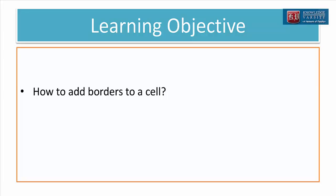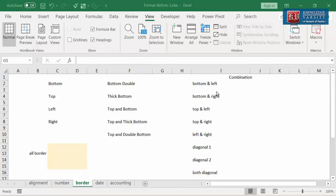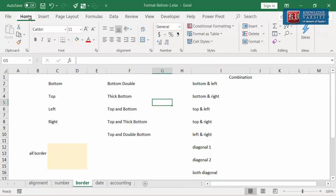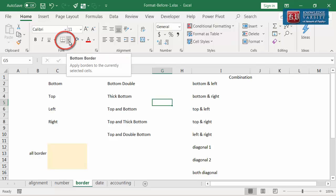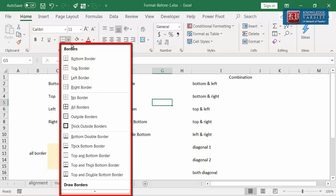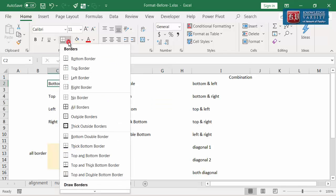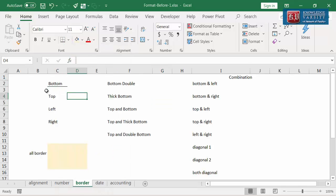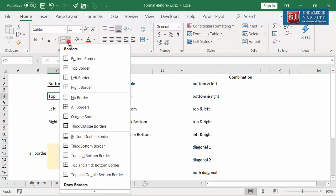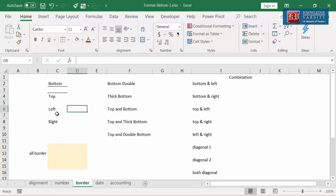In this video, I am going to explain how to add borders to a cell. First, let me help you locate the border option. I am going to the font group under the Home tab on the ribbon. You can see the border icon here on the ribbon. If you click the down arrow, various border options are visible. Let us try the bottom border. I am going to select a cell and click on the bottom border. Now you can see the border at the bottom side of this cell. Next, let us try the top border. If you click on the top border option, Excel will draw a border on the top side of the selected cell.